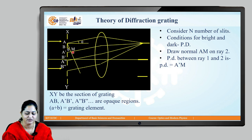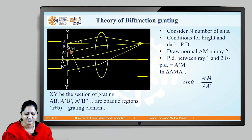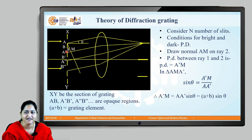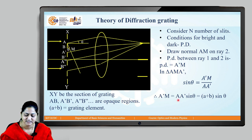When we draw this normal it forms a right-angle triangle. Consider right-angle triangle AMA'. In this triangle, angle A is also equal to θ because the corresponding angle is θ and this is 90° − θ, so angle A is again θ. Since this is a right-angle triangle, sinθ = A'M / AA' (hypotenuse). Therefore A'M = AA' sinθ. Now AA' = a + b, so the path difference = (a + b) sinθ.